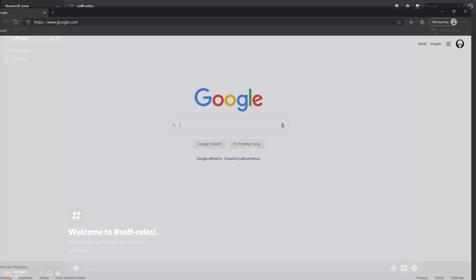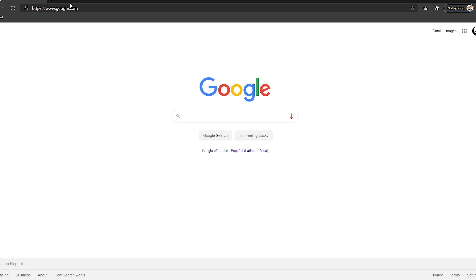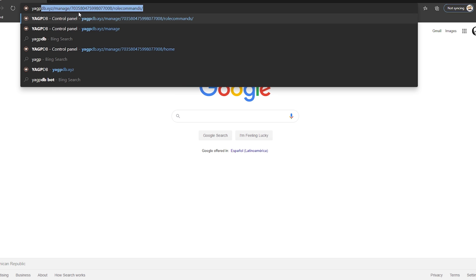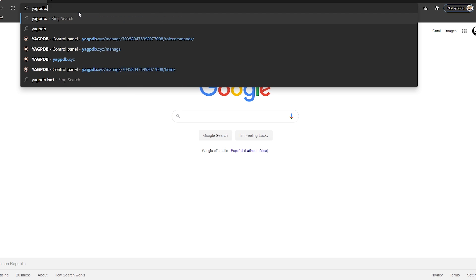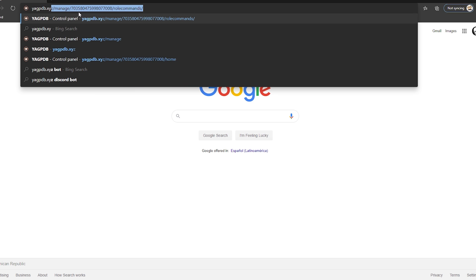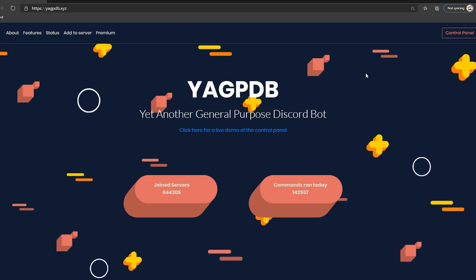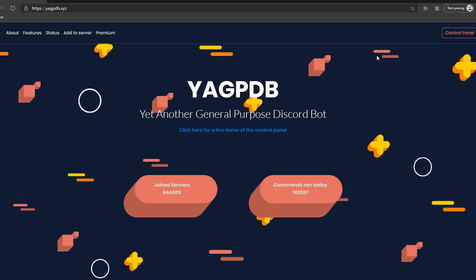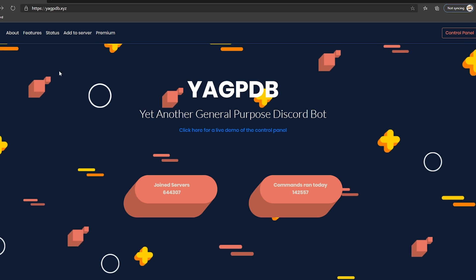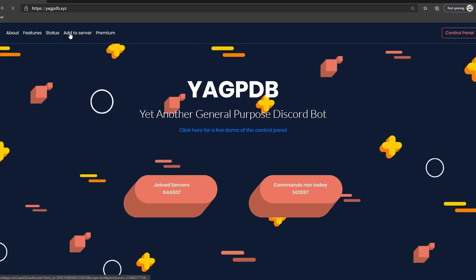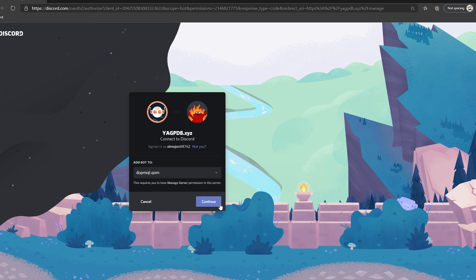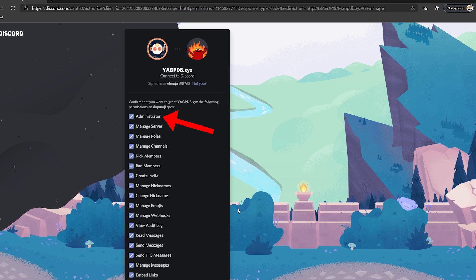Great! With the color emojis uploaded, now let's set up the bot that's going to do all the work for us. The official website for the YAGPDB bot is yagpdb.xyz. We need the bot in our server so the first thing we do is invite the bot by clicking on add to server. We select our server and click continue.